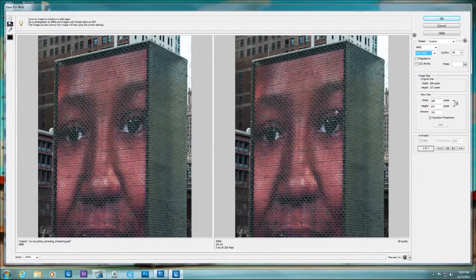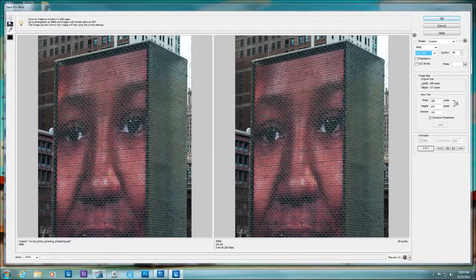If you can reduce it further, go for it. With Very High selected, you can further customize it by reducing the quality slider. You can include the ICC profile if you want. This panel also tells you the original size — in this case 309 pixels wide by 575 pixels tall — and you can constrain it further.